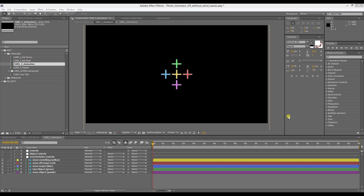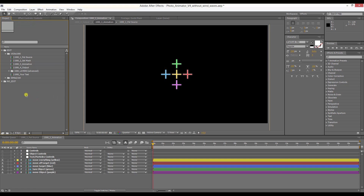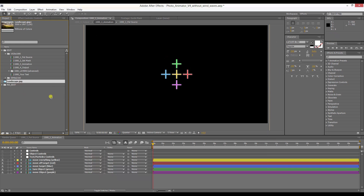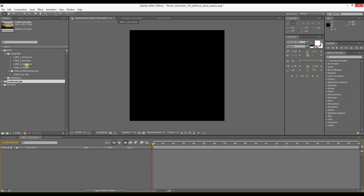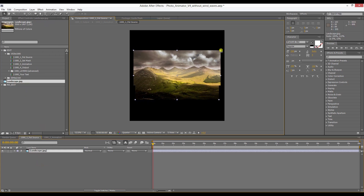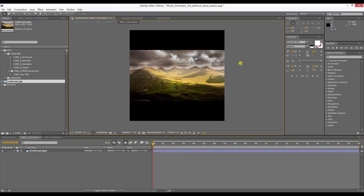I've prepared a picture and some plates and I'm just going to show you. First of all, you're going to import the picture which you want to animate with the photo animator. In this case it is a landscape picture. So first of all you have to put it into the put source composition. You double click on it and you can drag your landscape picture in here. You scale it until it fits the frame.